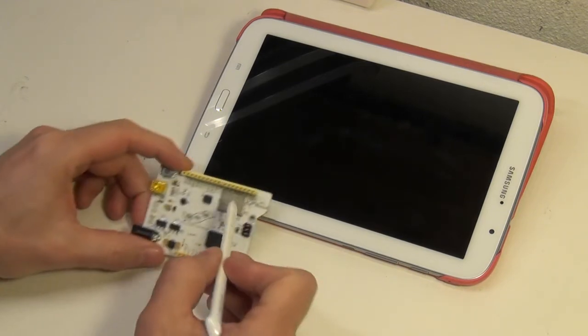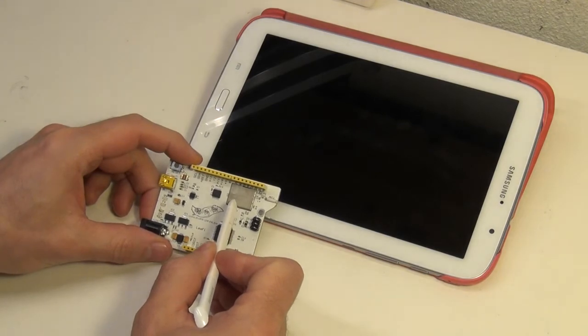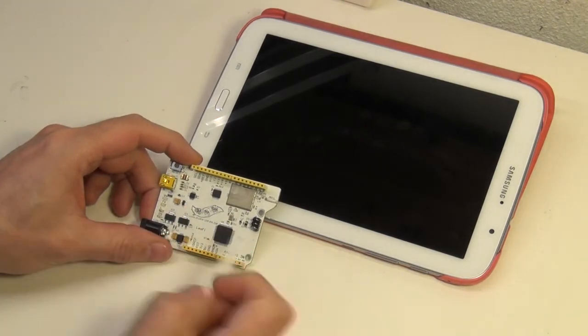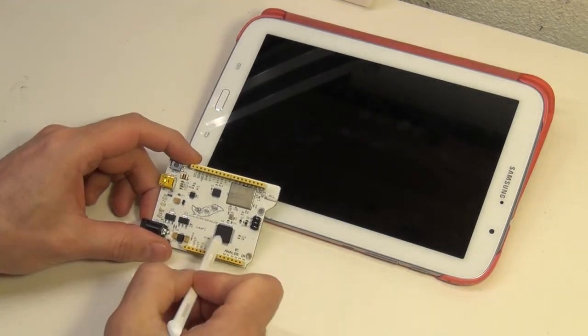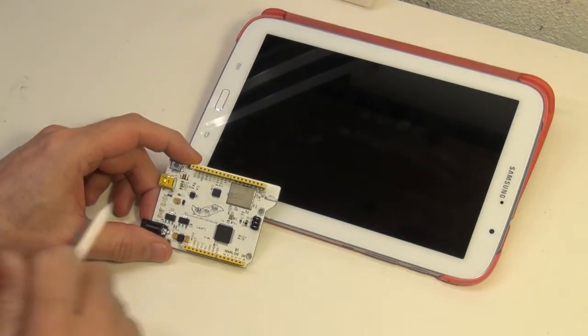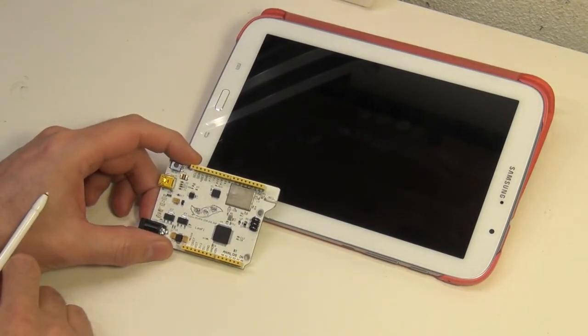And this is it, right here. As you can see, it's not very much bigger than the Atomega chip itself.